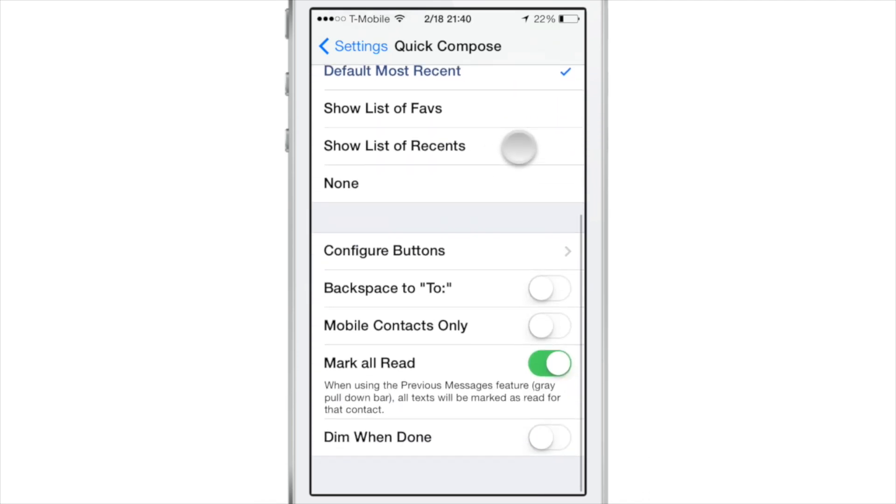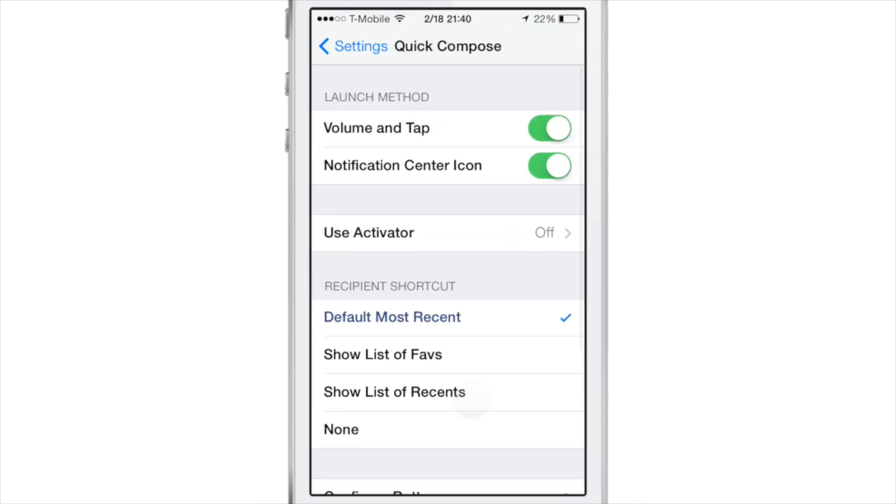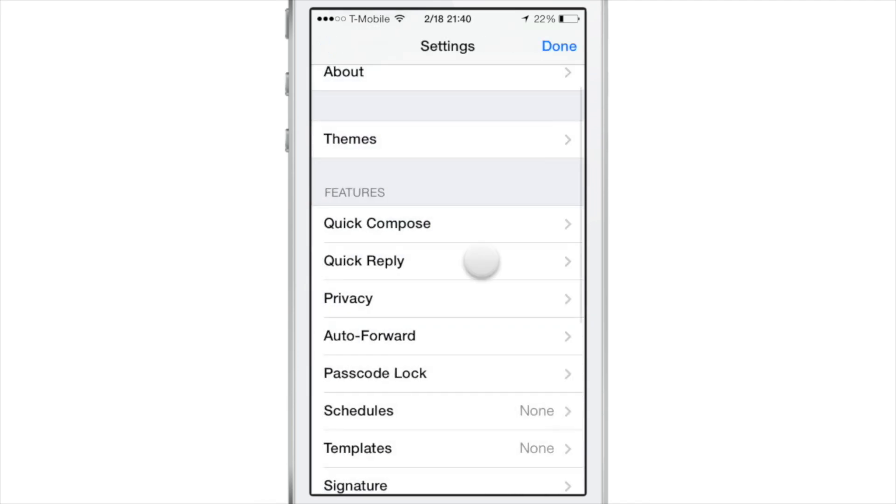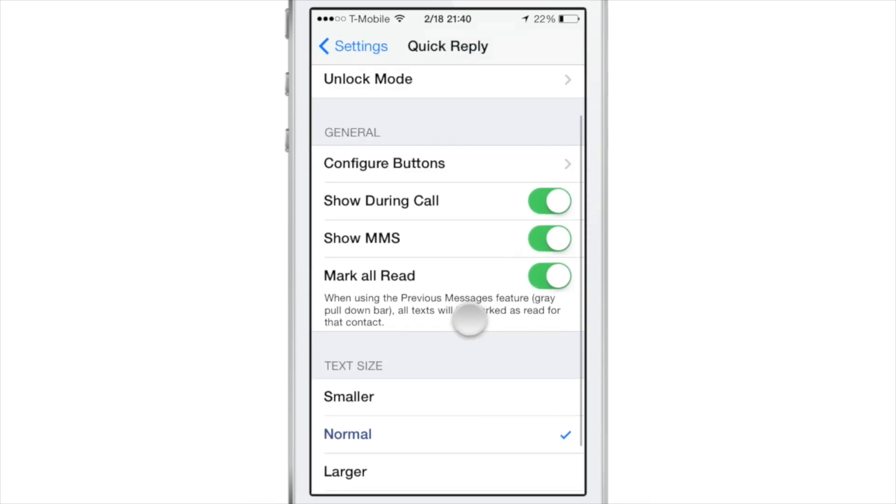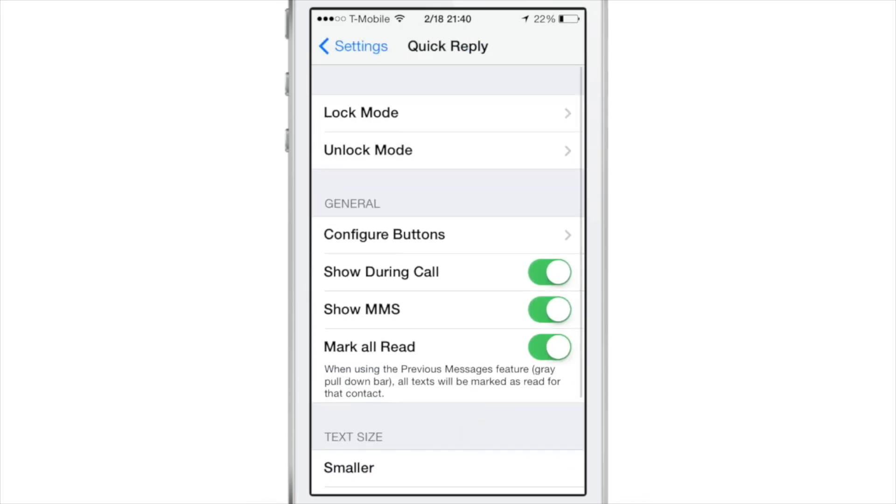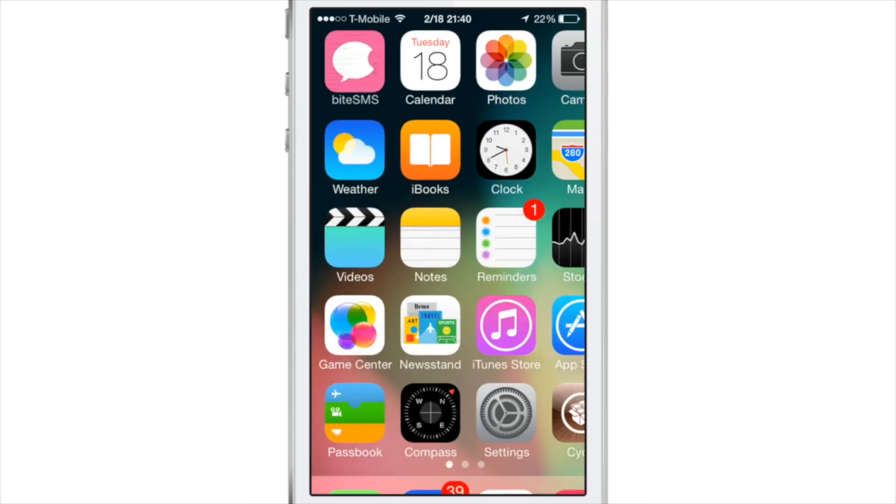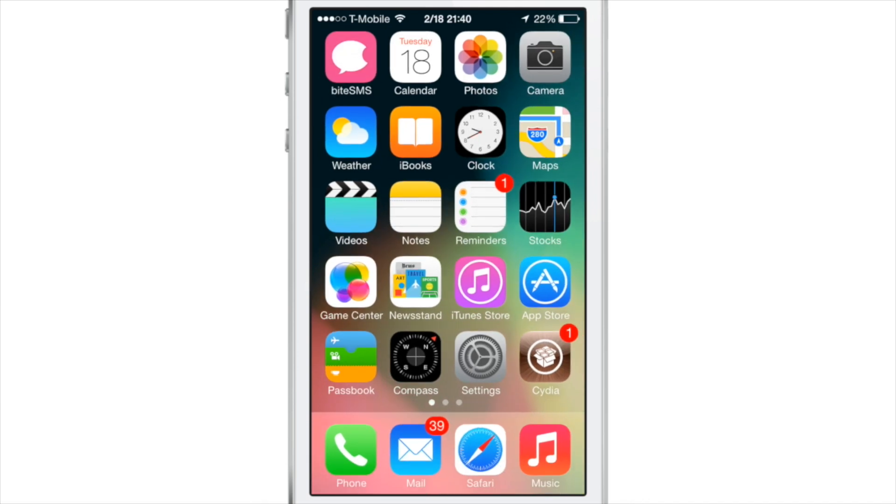For instance, there are things like Quick Compose, which you see here, all the settings for it. There's Quick Reply. This allows you to get so much more out of the messages experience.